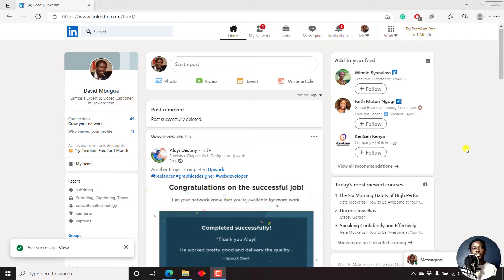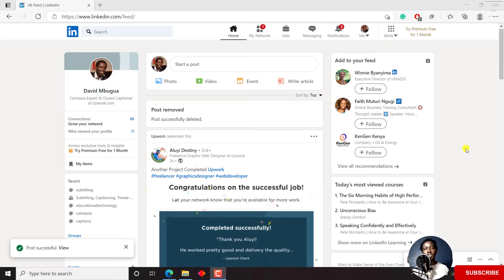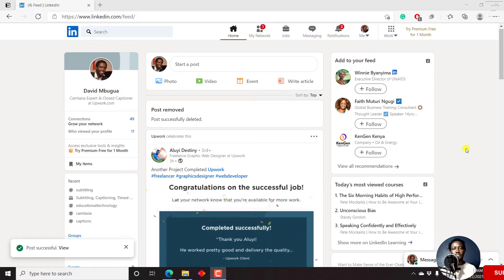In this video, I'll show you how to add subtitles or closed captions to a video or videos on LinkedIn. Hi, my name is David. And if this is your first time watching my videos and you get value from the content that you watch, kindly consider liking this video and sharing it with your friends so that we can all learn together. So let's begin.